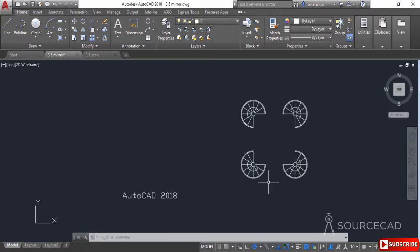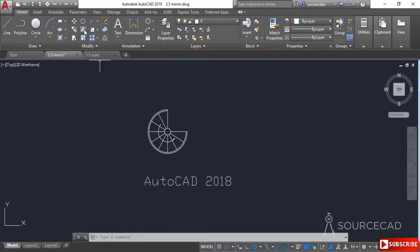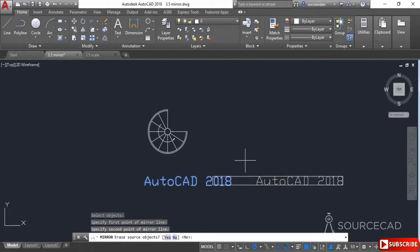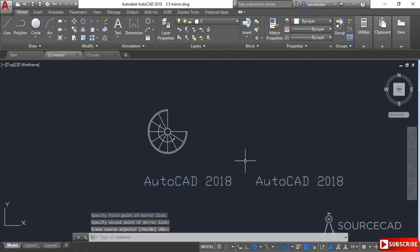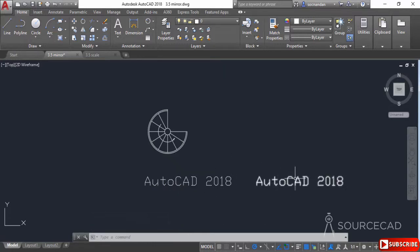Let's press Ctrl+Z a couple of times to return back to the original geometry. Now we'll try the mirror tool on this text also. Select the mirror tool, select the text, press Enter, click at a point and then click at a second point and press Enter. You'll notice that the mirror copy has not been truly inverted — it is simply a copy of the original object, not literally inverted as it was in the case of the geometry.